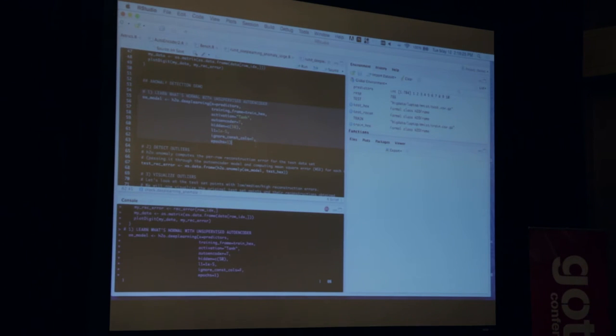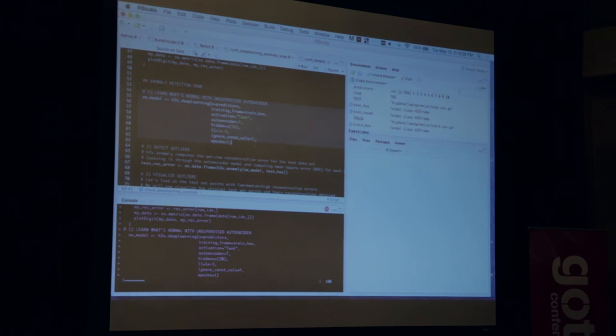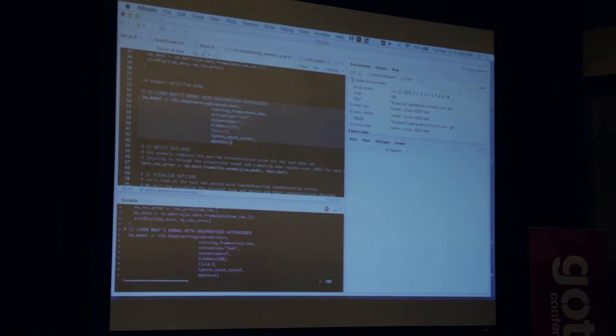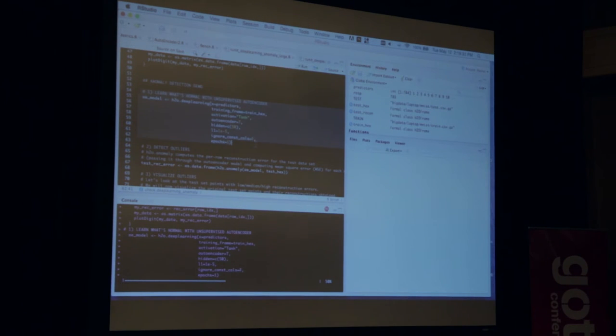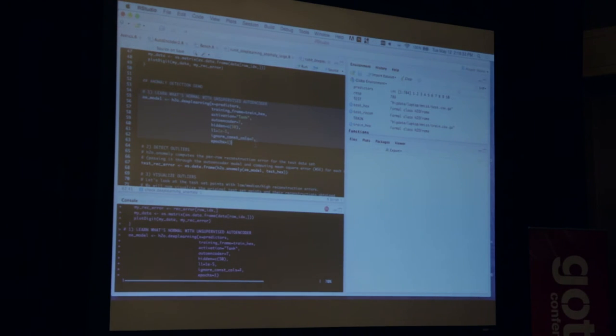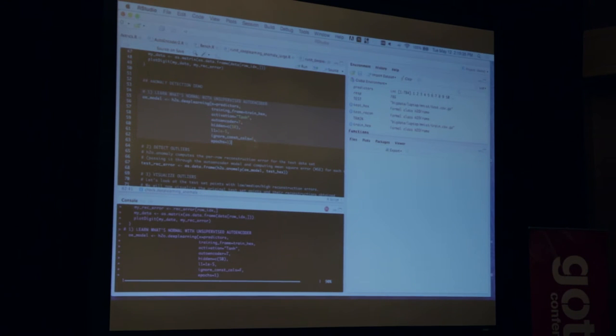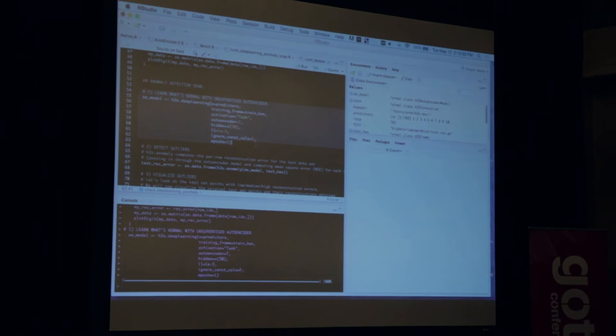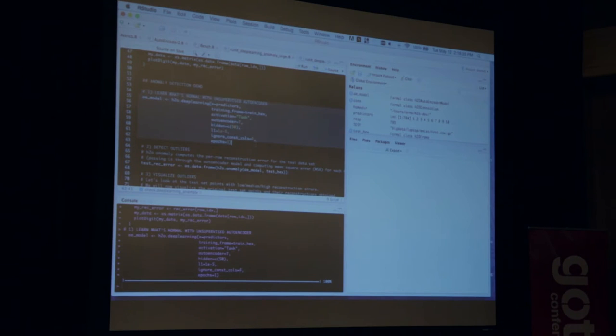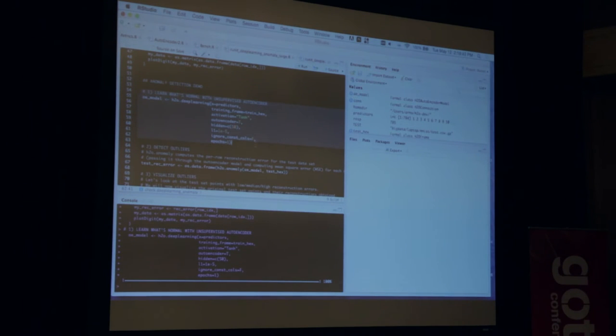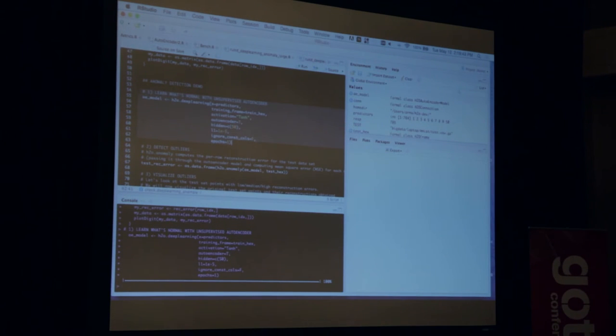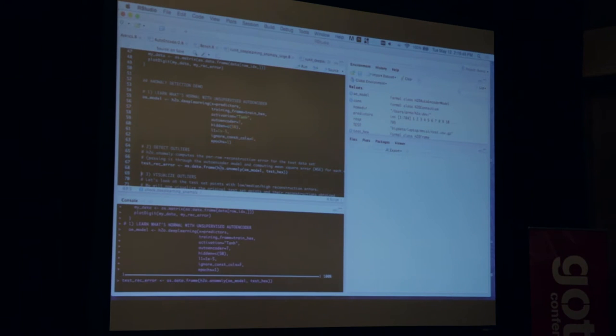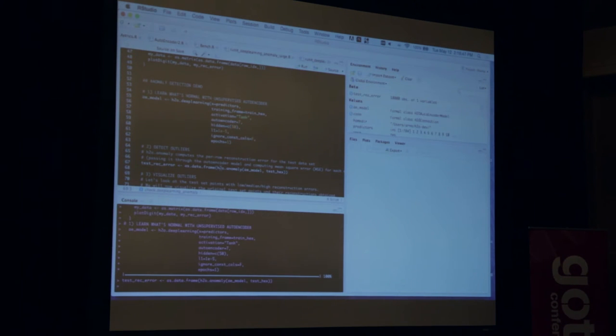If it doesn't look like the original input, then it didn't match my vision of what this should look like. So I'm going to let the test set go through this model. First I need to train the model. So right now it's building this model on my laptop, 50 hidden neurons. Tanh activation function, and autoencoder is set to true.